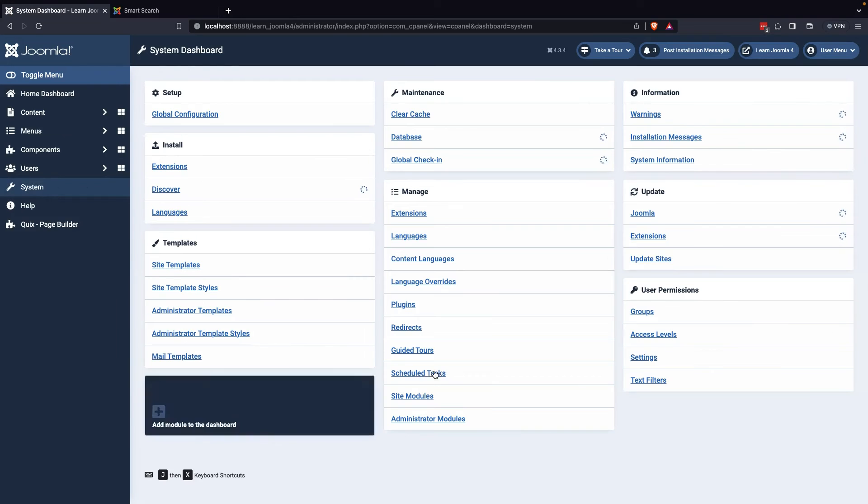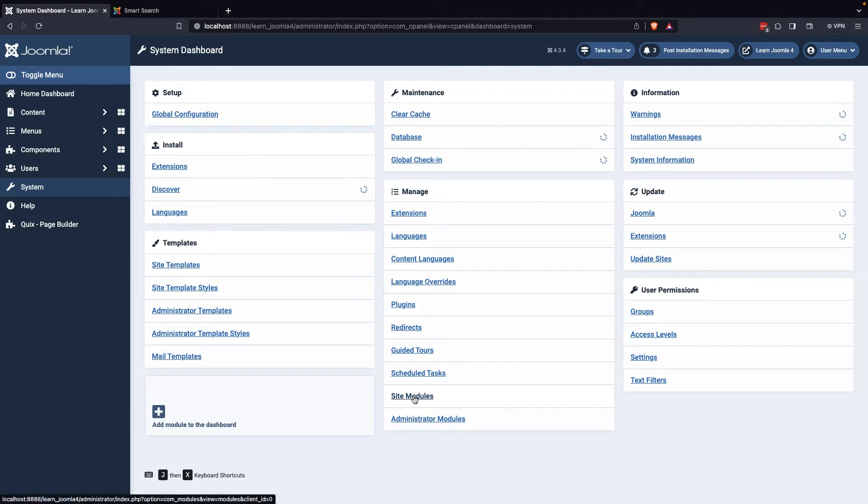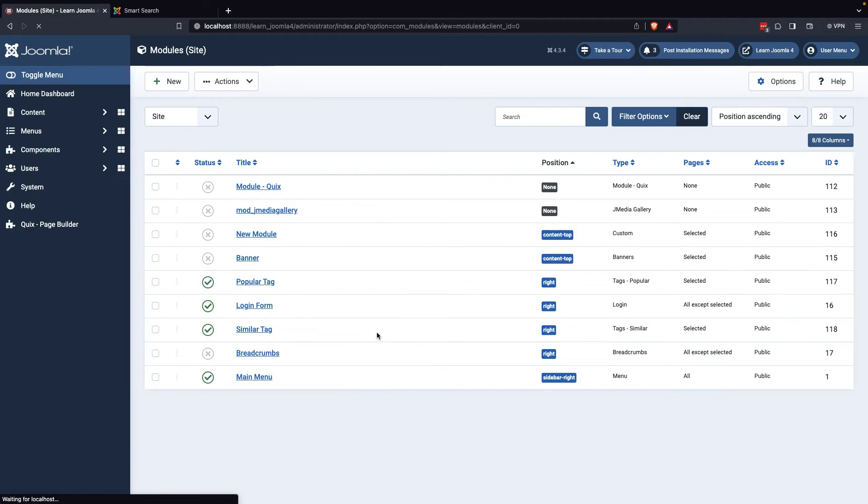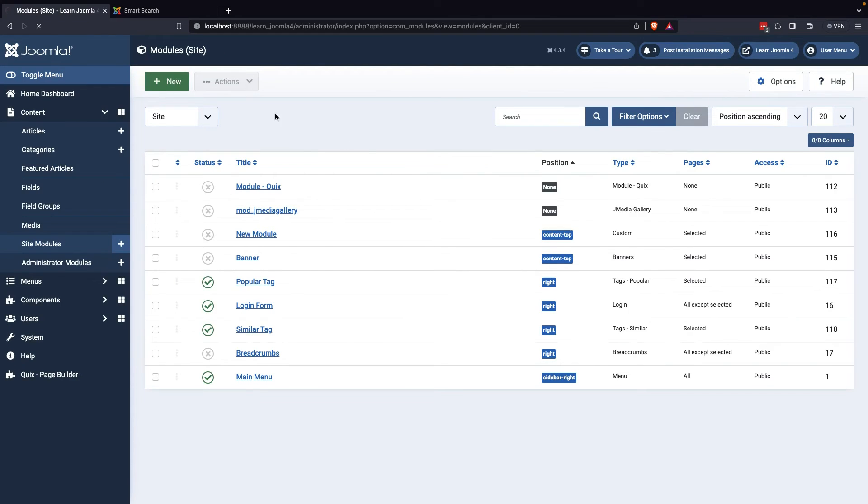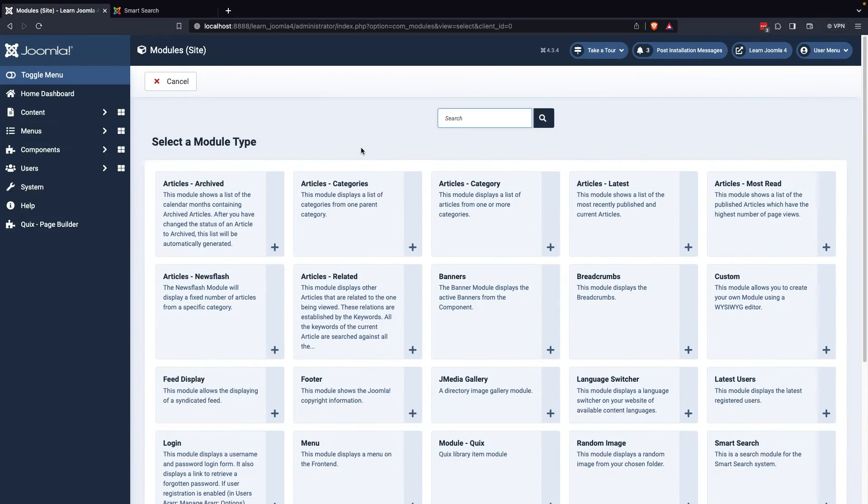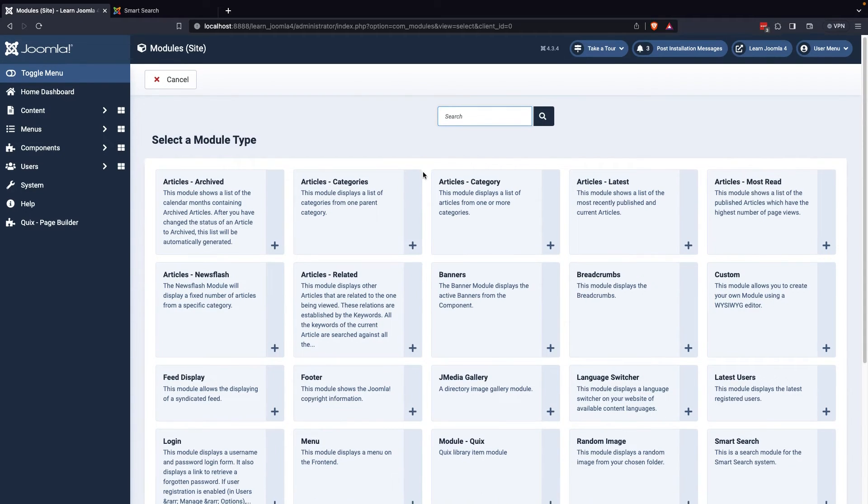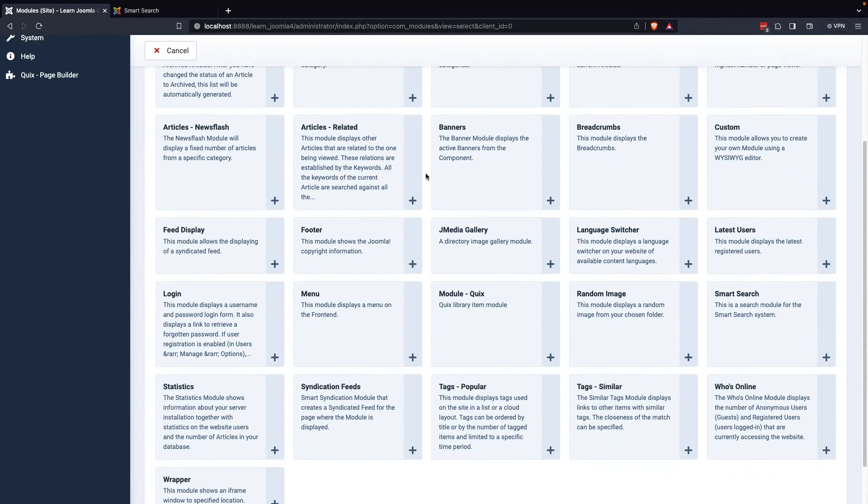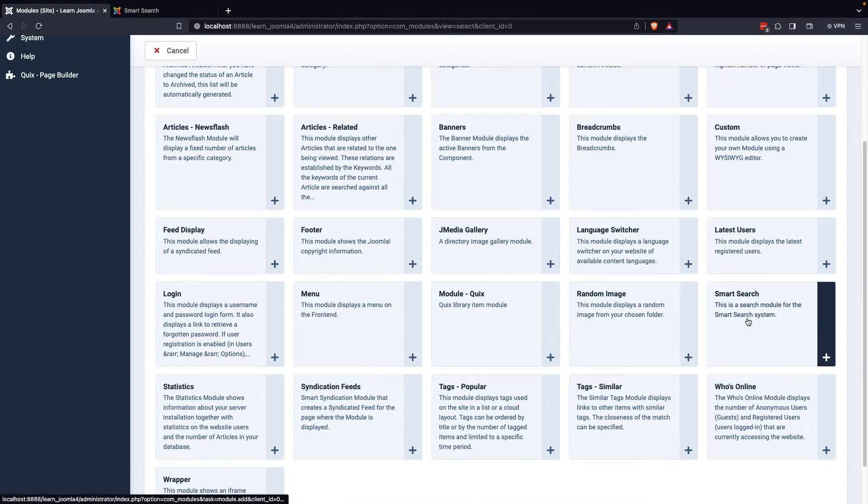Learning how to use the Smart Search module on your website can be a game changer. To get started, create a new module from the module manager that's specifically designed for Smart Search.